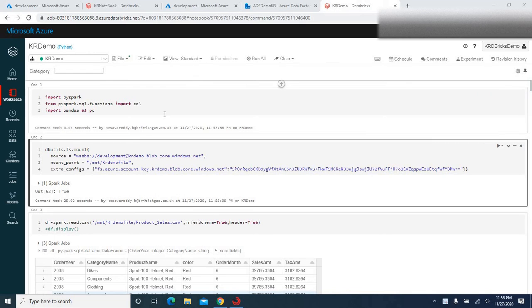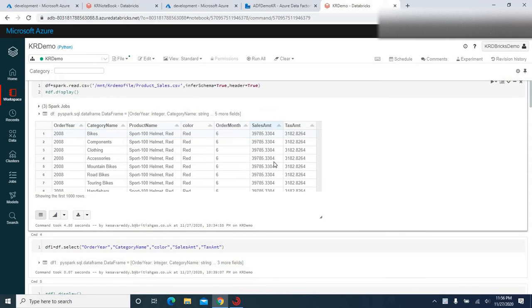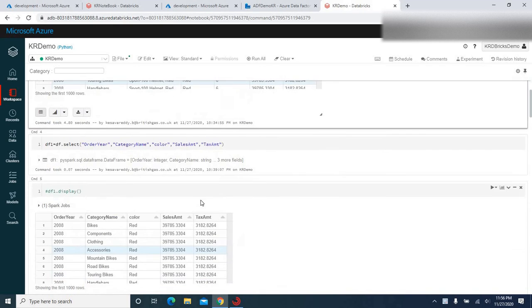Hi, Keshav here, welcome back. In the previous video we saw how to create a mount point for ADLS and load data from a CSV file in ADLS into Databricks. We also saw how to transform the data using Databricks — we aggregated sales amount and tax amount by grouping on order year, category name, and color, and created calculated columns like profit and tax percentage.